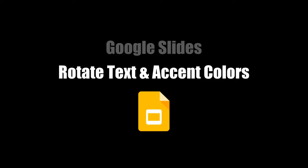This video demonstrated how to rotate text and apply accent colors on Google Slides.